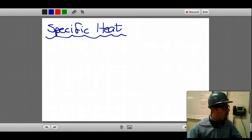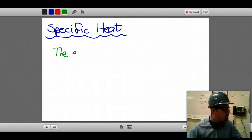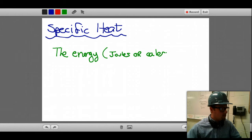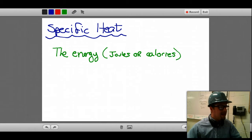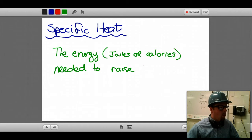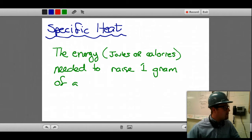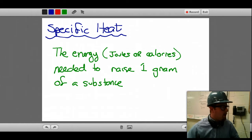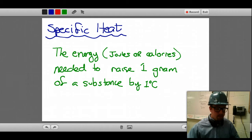One degree Celsius. So to write this out: it is the energy, usually in joules or calories, needed to raise one gram of a substance. This one gram can be anything — a lot of times in chemistry we focus in on water, but it's not just water. It's the energy in joules or calories you need to raise one gram of a substance by one degree Celsius.